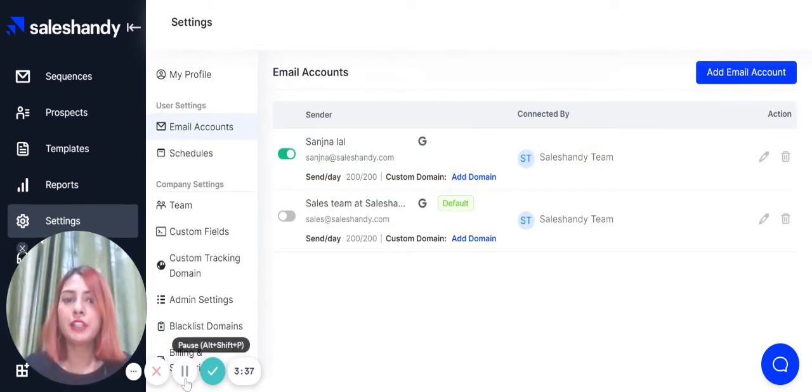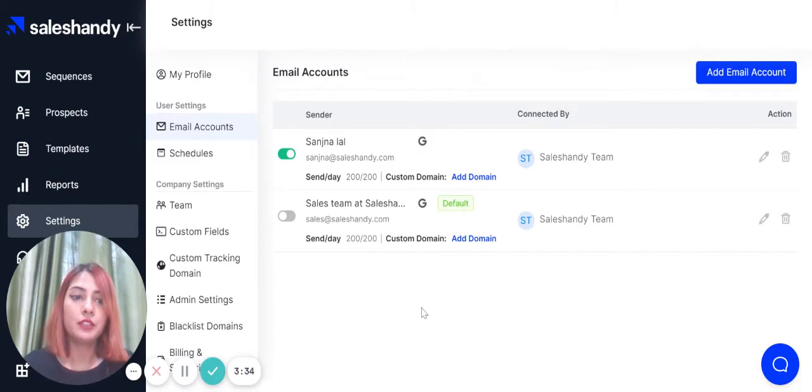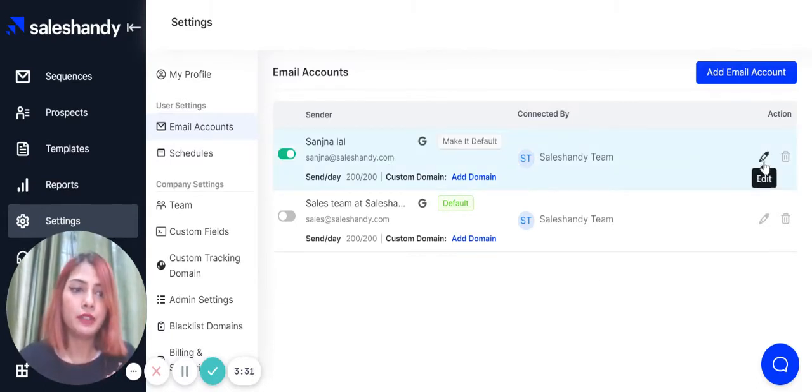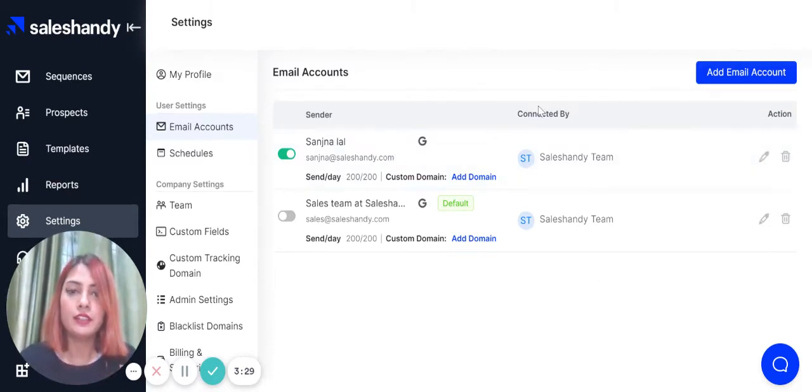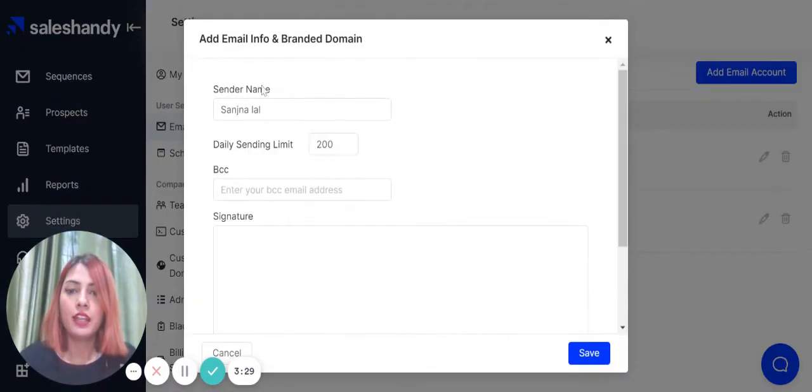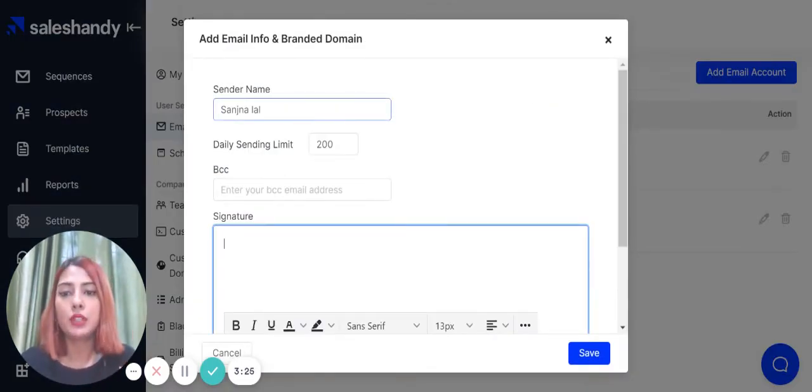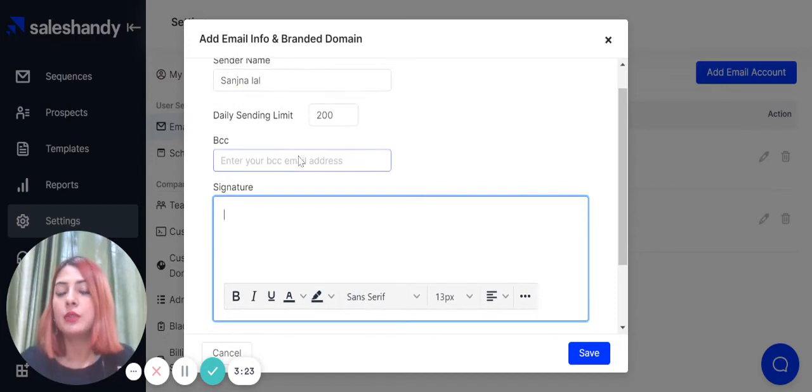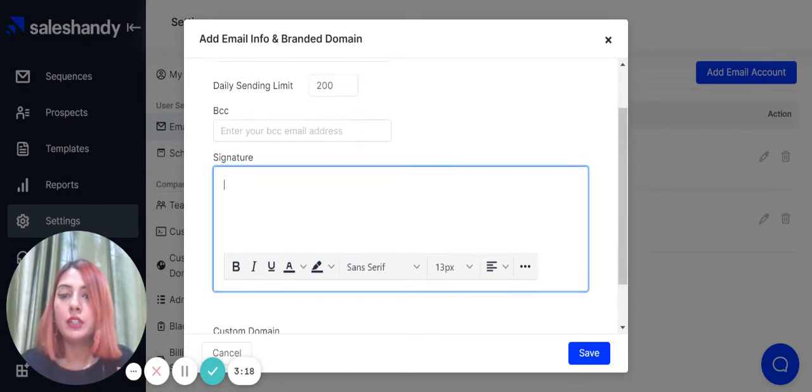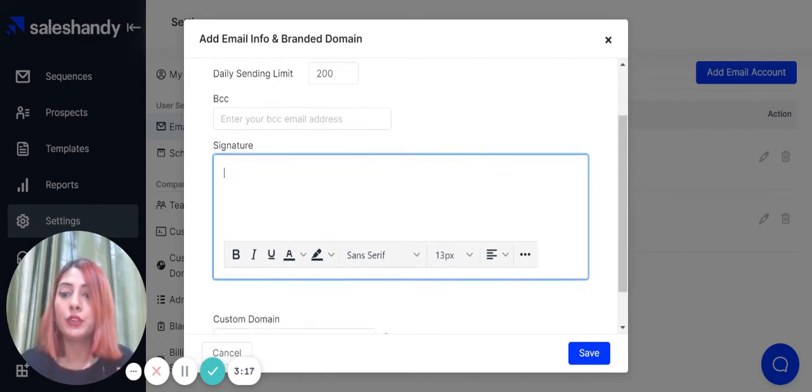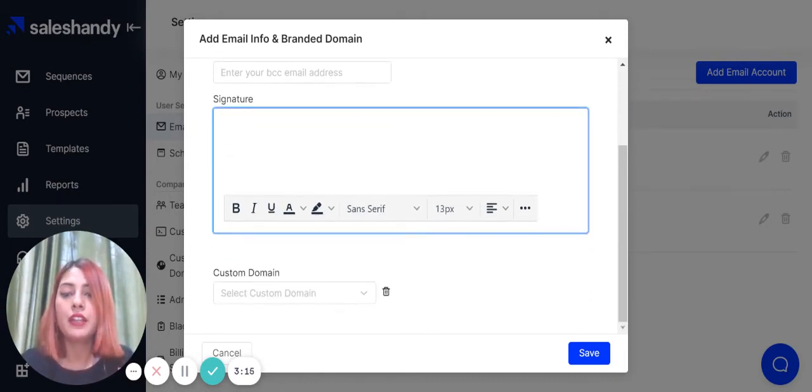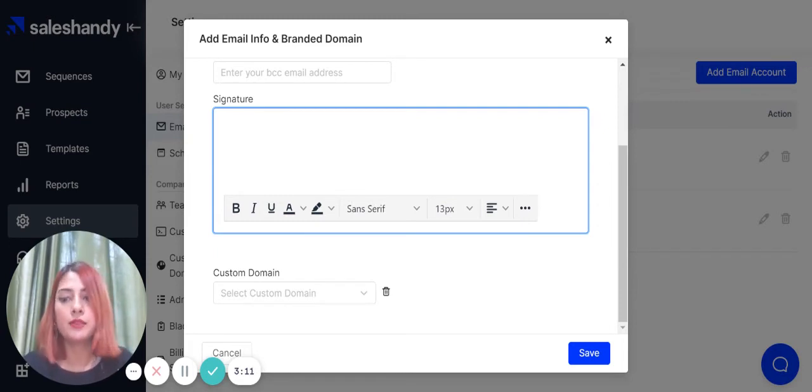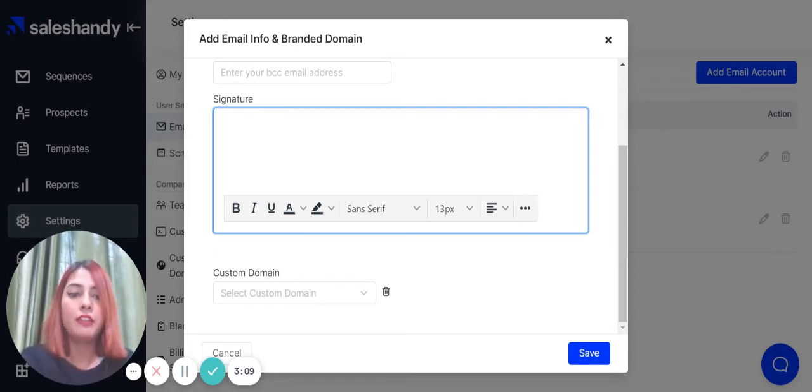Once your email account has been connected, there are a couple of things that you can tweak. Click on the edit button right here, and as you can see, you can change your sender name, change the daily sending limit, add your VCC email address, add your CRM ID, have your own unique email signature, and lastly, add your own custom tracking domain that is connected to the Sales Handy account.